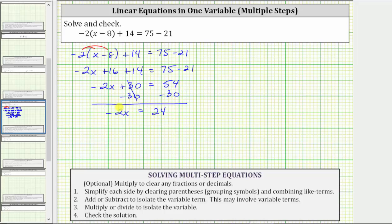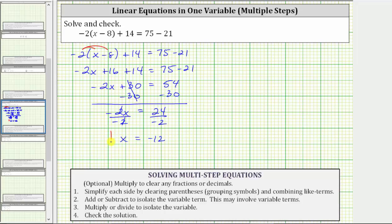The last step is to multiply or divide to isolate the variable and solve for x. Negative two x means negative two times x. To undo the multiplication, we divide both sides by negative two. On the left, negative two divided by negative two simplifies to one, so we have x equals 24 divided by negative two, which equals negative 12. The solution to the equation is x equals negative 12.